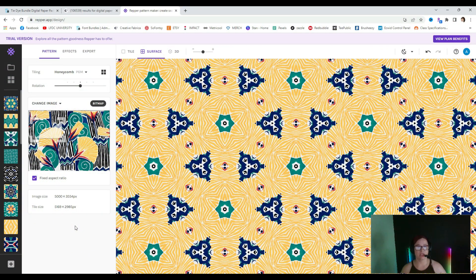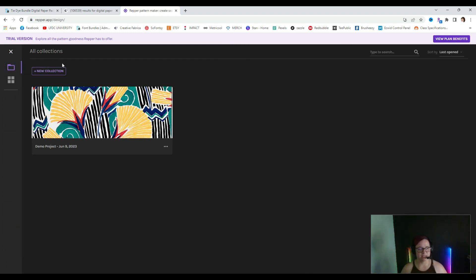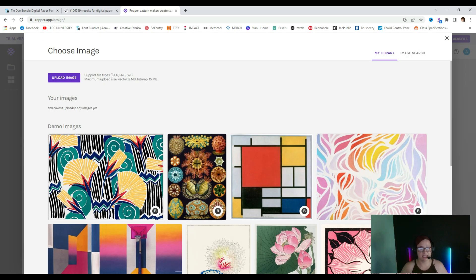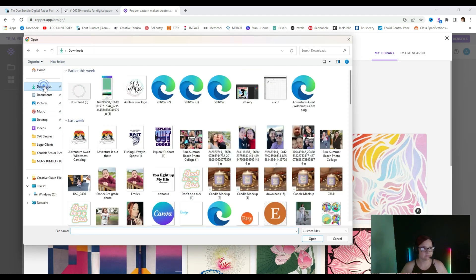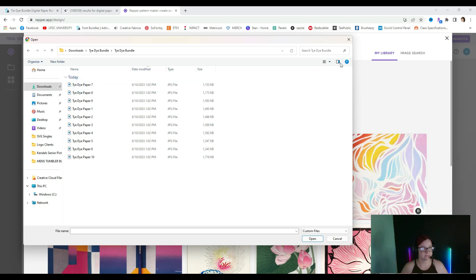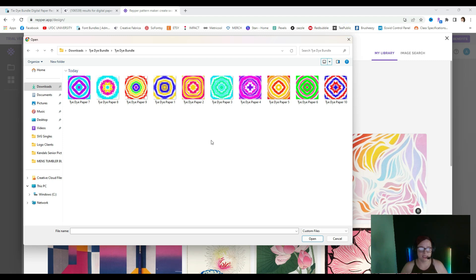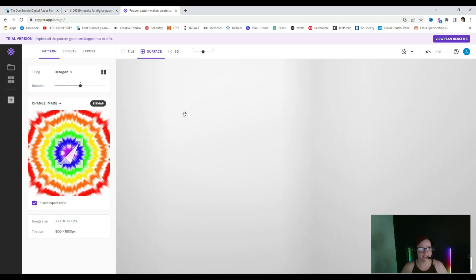The first step is opening a new collection. Go to 'all collections,' then click 'new collection' and name it whatever you want — I'm going with 'tie-dye' — then click 'create collection.' You can see here that you can upload a JPEG, a PNG, or an SVG. We're going to go ahead and upload the image. I'll select large icons so I can see which one, and my eyes automatically go to this one right here — so let's select that.